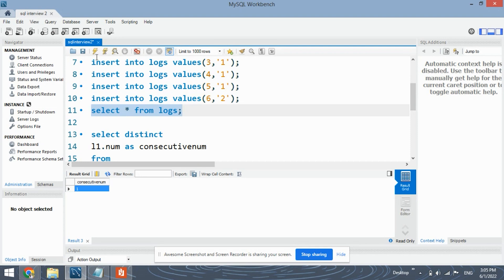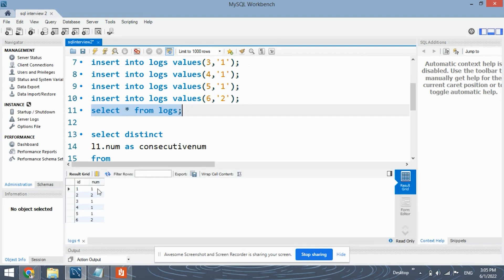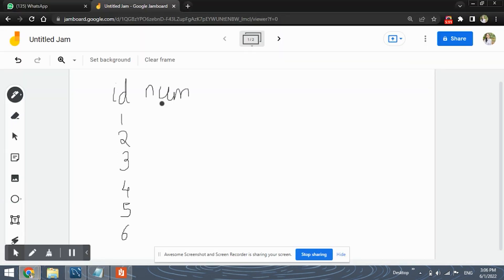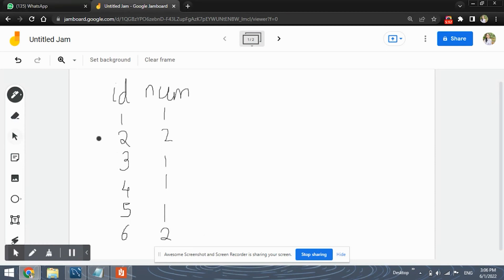Let's run this select command and the numbers are one, two, one, one, one and two. As you can see these three ones are consecutive. Hence the number one was printed as the output.